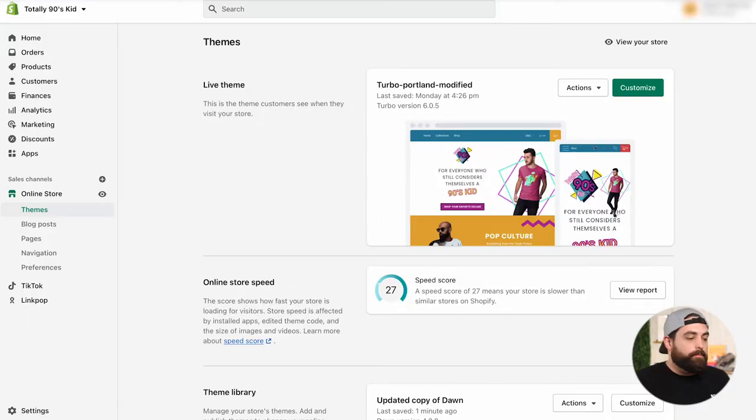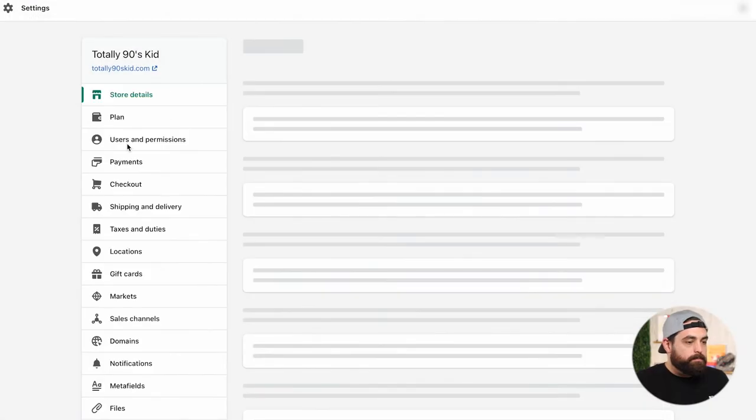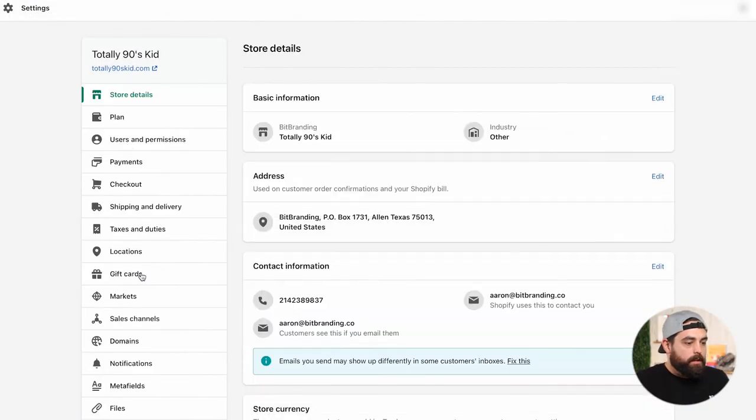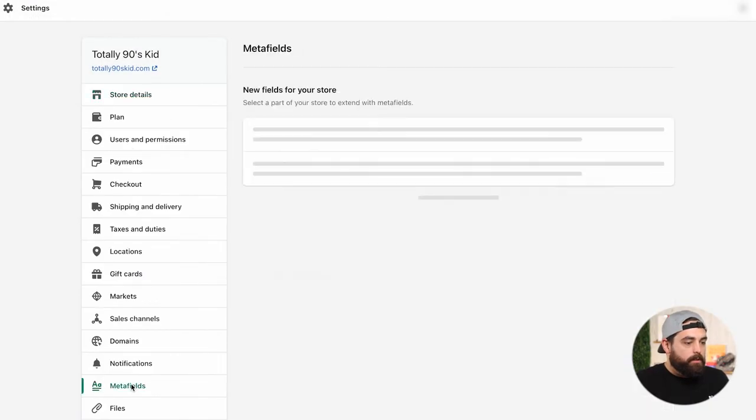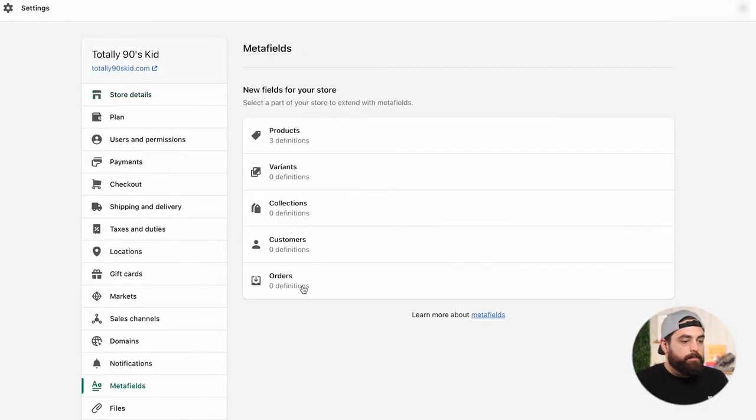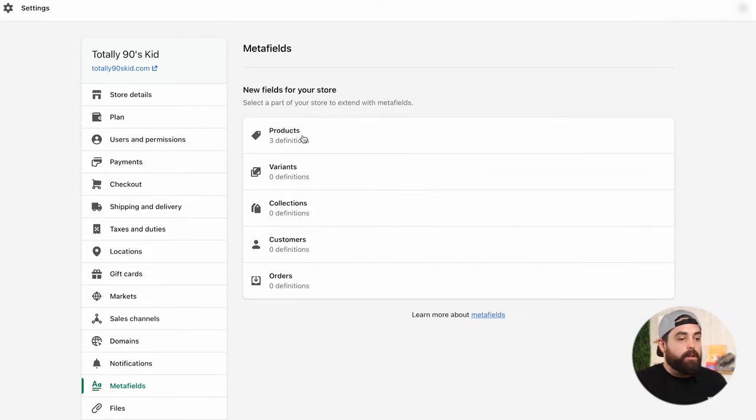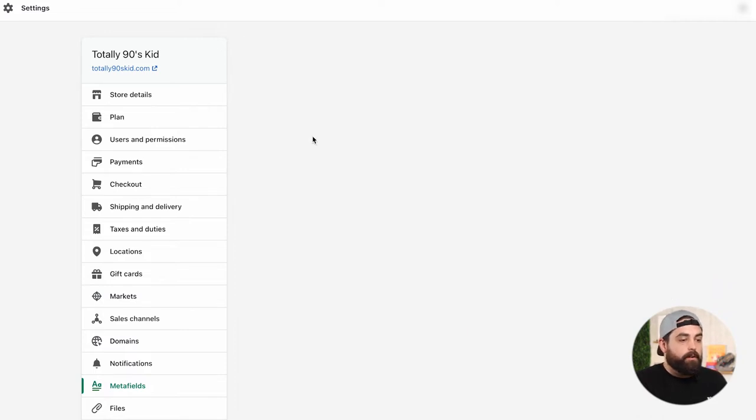So let's get started with this process. First off, we need to create our Metafields. And as an example, we're going to create three different Metafields that complement a product. So we're going to do a complete the look one, two, and three, so that for this particular product that they're looking at, they're going to get three products that I think go well with it. So you want to go to settings and then go to Metafields.